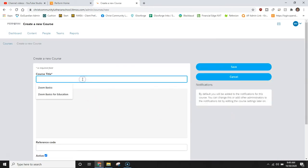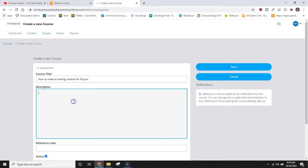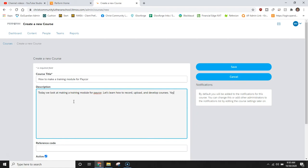This is where you're going to title your course. We're going to call this one how to make a training module for PayCore. We'll then want to enter in a description so our users know exactly the type of course they are taking and for fun I'm going to add a yay in there.